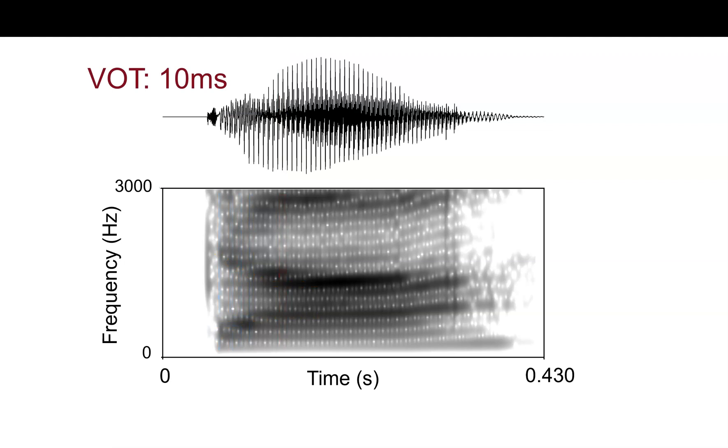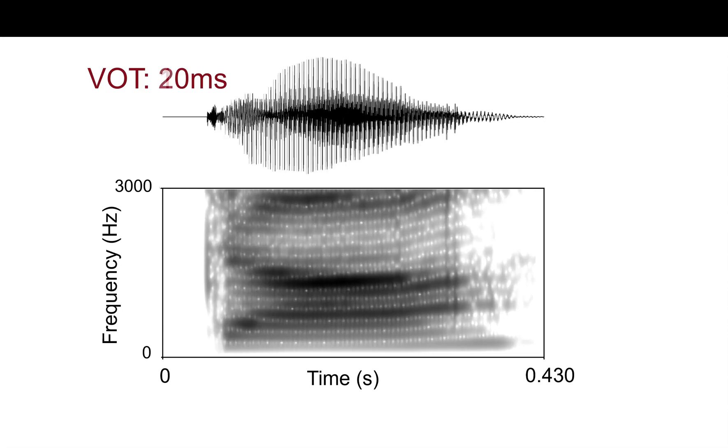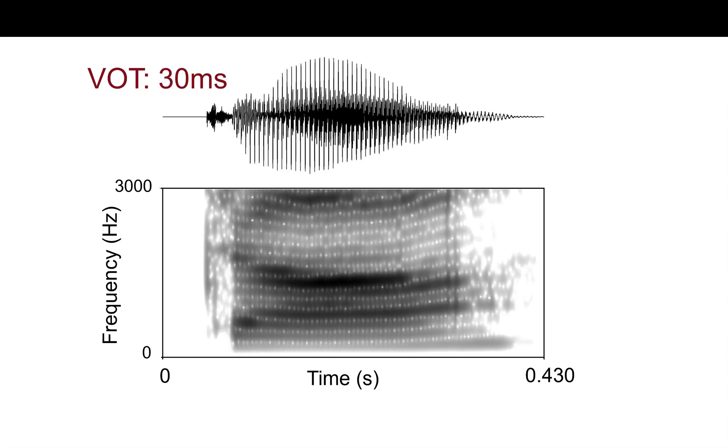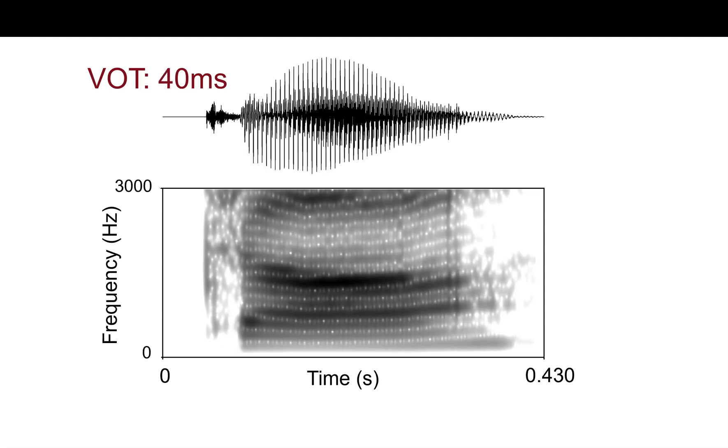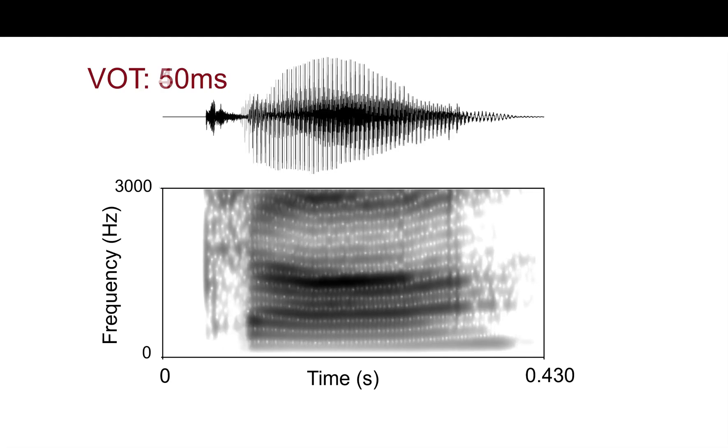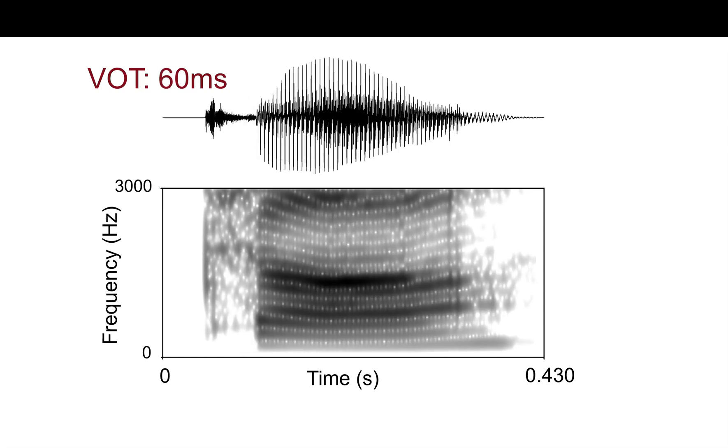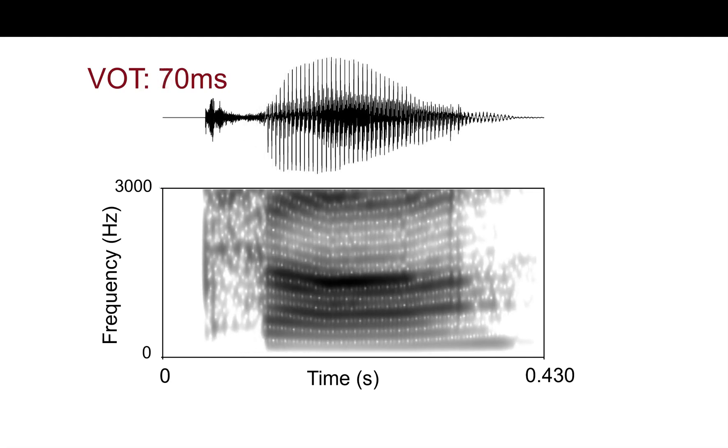So, let's go back to this 10 ms VOT and look at how this changes as we gradually move across the continuum. From 10, 20, 30, 40, 50, 60, and 70 ms, we can see how we've cut away a lot of that formant transition.